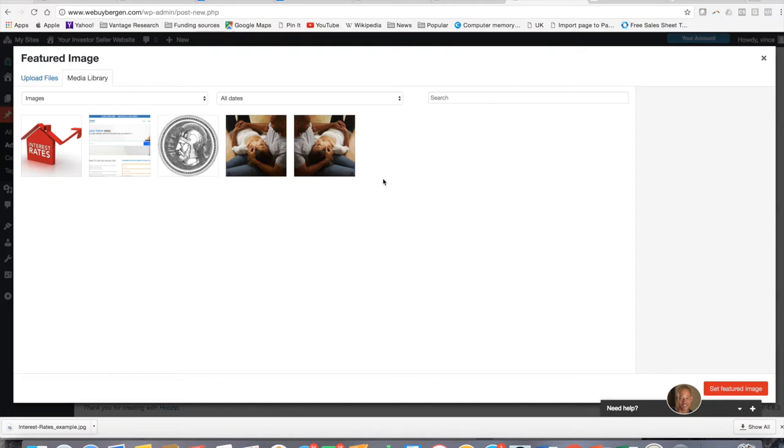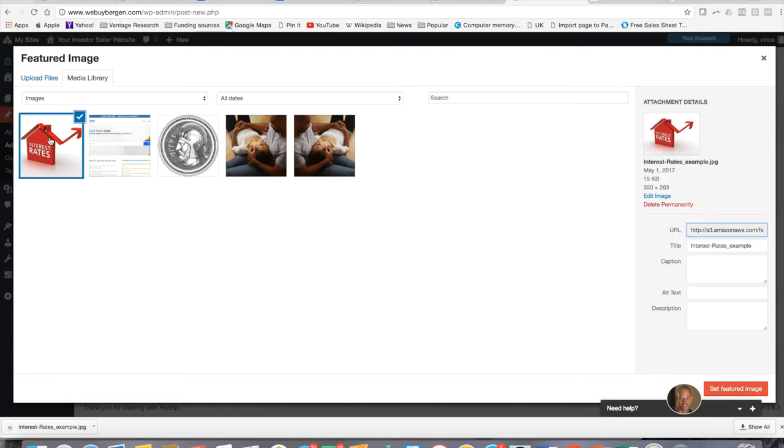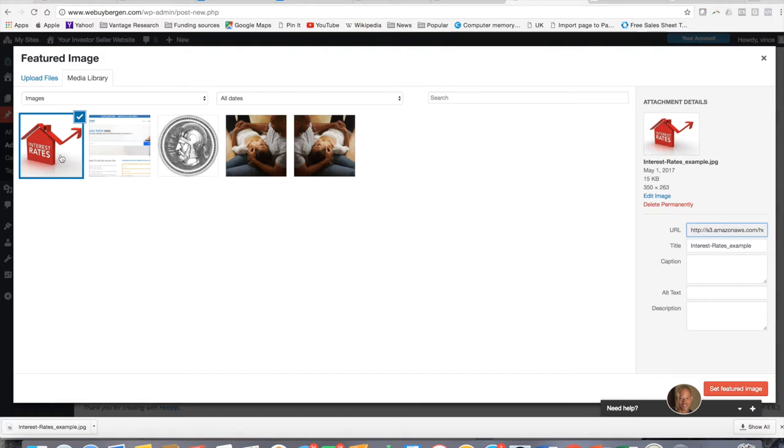Once you do that, it's going to take you to your media library. You can just choose any image that you have. If you don't have an image, you can just upload or drag an image here to this palette and it will add it to your library. But for now, we're just going to use this icon that I have in the library.